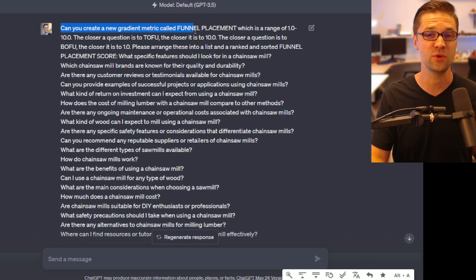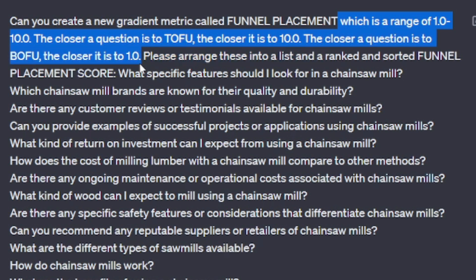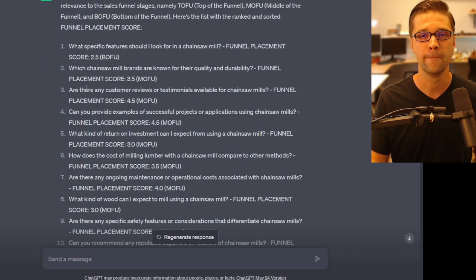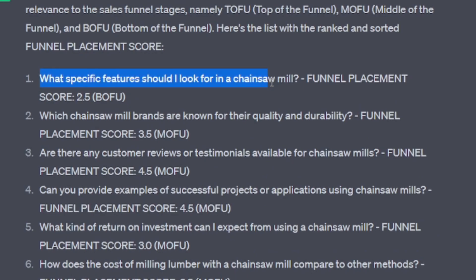So the next thing I did is ask: can you create a new gradient metric called "funnel placement"? It's a range of 1 to 10 — the closer a question is to Tofu, the closer it is to 10; the closer it is to Bofu, the closer it is to 1. I then said: please arrange these 20 questions into a list ranked and sorted by funnel placement score. Here's the output — every single question scored. "What specific features should I look for in a chainsaw mill?" is scored as Bofu at 2.5.